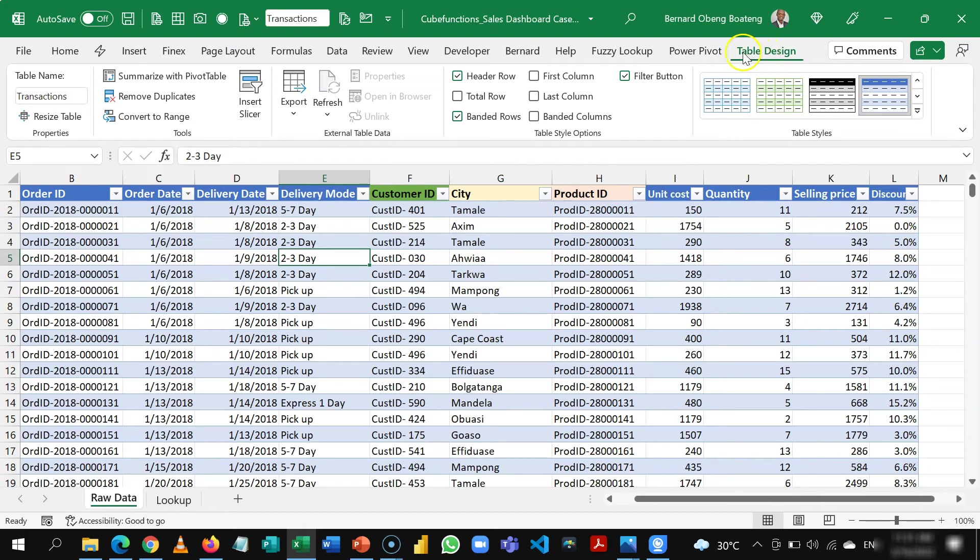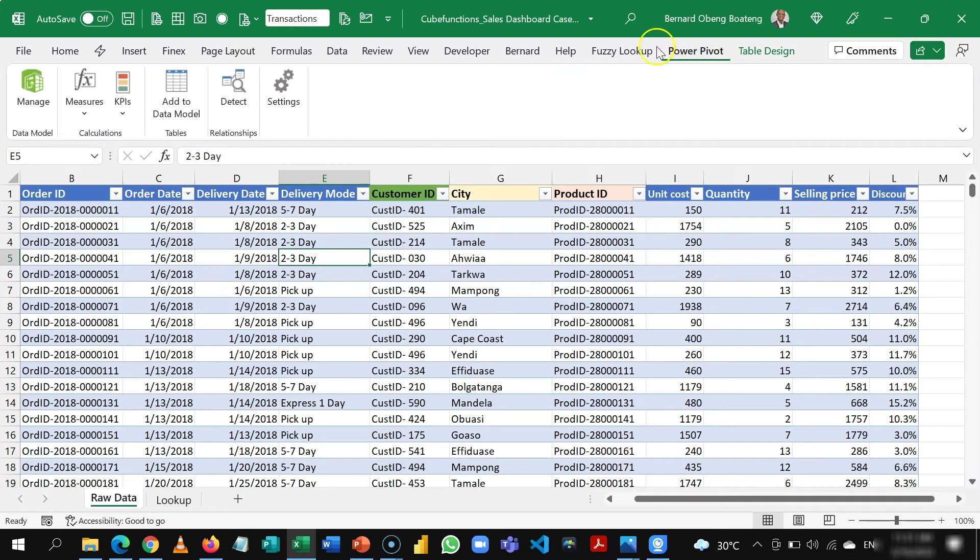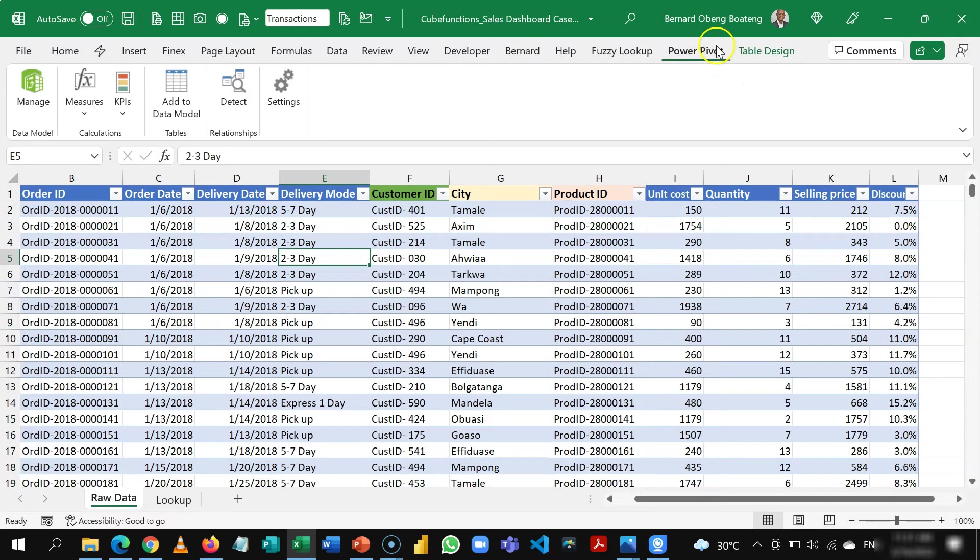In an earlier video I showed you how you can activate the power pivot tab if it's not already showing in your ribbon. If you have the power pivot tab and this is already a table, stand in there and then add the first table to the data model.